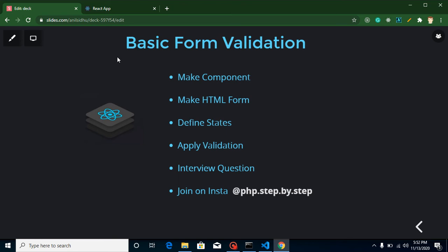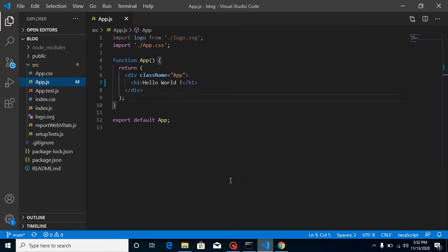These are the points for this video: first we will make a component and an HTML form, then we will define states and apply validations, and at the last I'll ask you a question which you can attempt in the comment box.